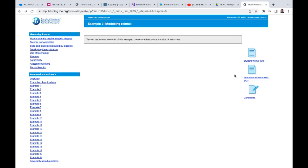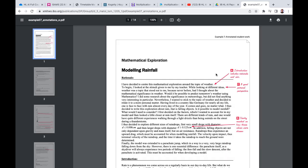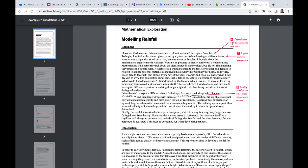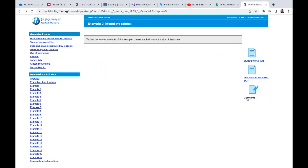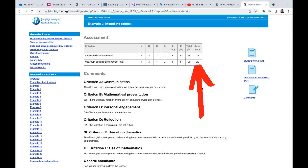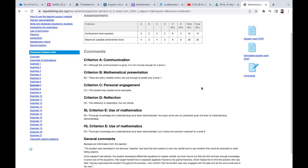If I go back, we've also got the annotated student work. This is how the teacher actually marked it using A, B, C, D, and E as the different criteria. Then probably the most useful thing for you is if we go back and go to comments, you'll see the actual mark that they got. For standard level you'd get 16 out of 20 for this, and for higher level 15 out of 20. You can see the comments that the teacher is actually given for this particular IA.